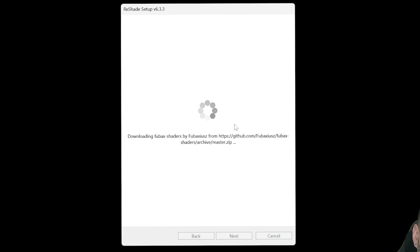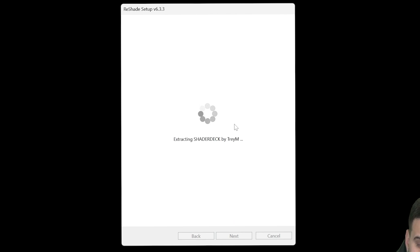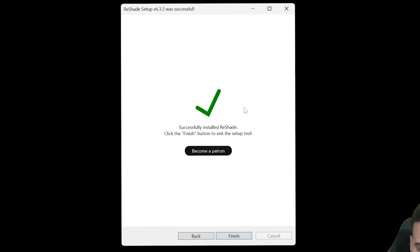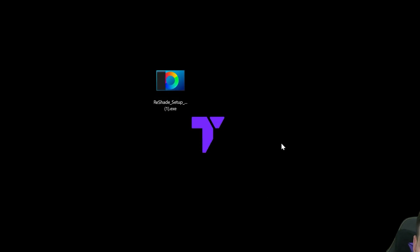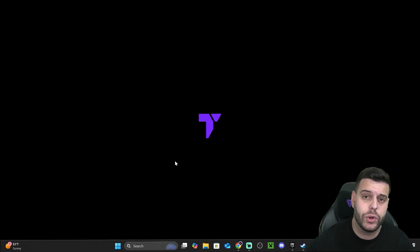You are not done — you are nowhere near being done with installing ReShade 8. It is very important that you pay attention to the next step after the installer finishes. Once ReShade 8 installs, it will tell you it's been successfully installed. Click Finish, and you can even delete the ReShade 8 installer from your desktop since you don't need it anymore.